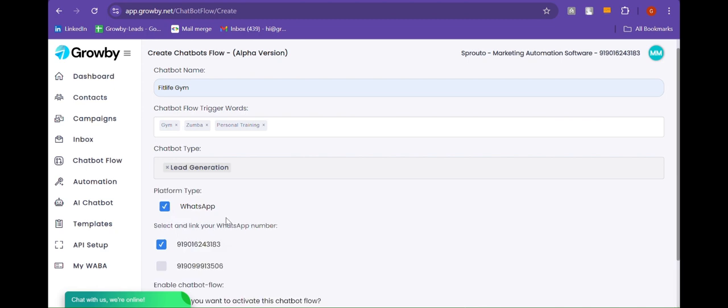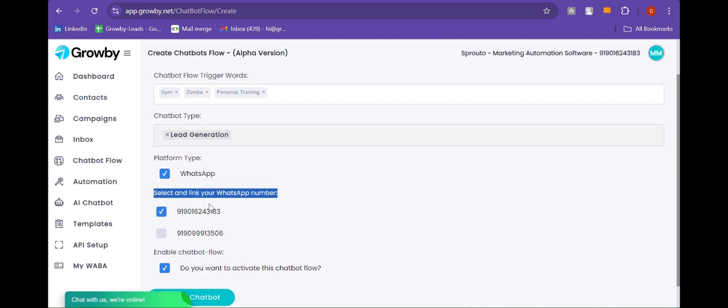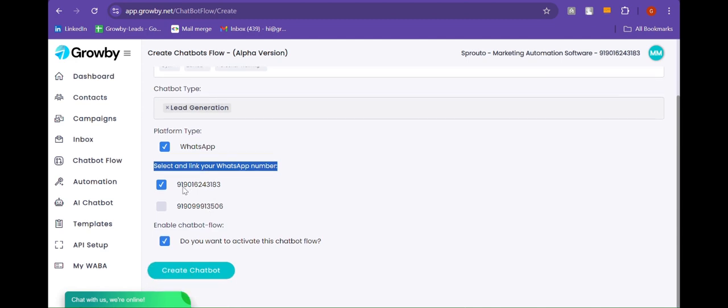Below you can see the WhatsApp numbers, so I have already selected a number on which I want to activate the bot. Let's create the bot.